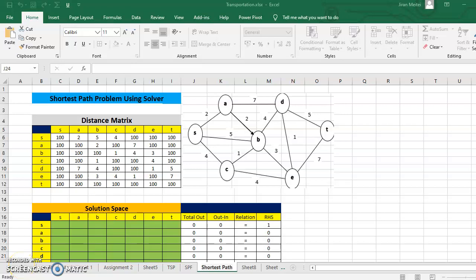Hello friends. Today we're going to learn how to use MS Excel Solver to solve a shortest path problem. For this we take the same example which we have taken while discussing complete enumeration and Dijkstra's algorithm.